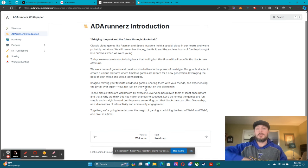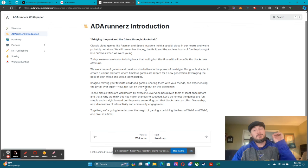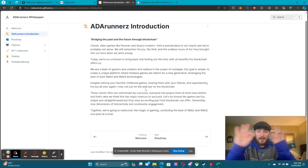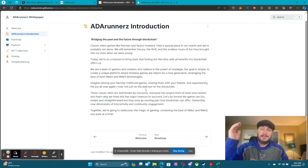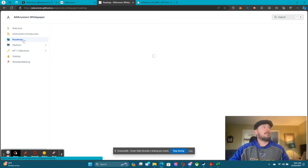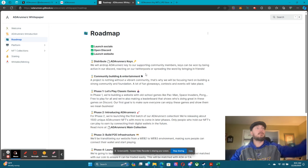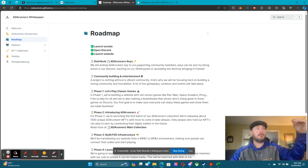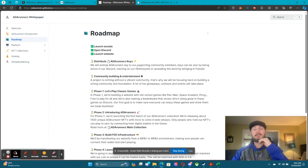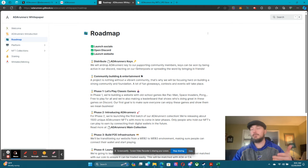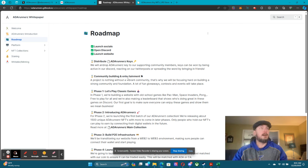Instead of just bringing the arcade where you guys play, you're going to be able to take ownership and earn some money — it is going to be absolutely fantastic. Now let's dive into the roadmap. It starts out: we want to distribute all the ADA Runner keys — we are currently doing that. Then we're focused on community building and entertainment, building our Discord.